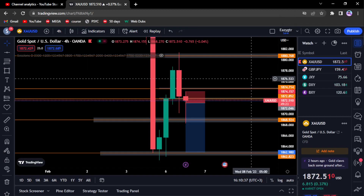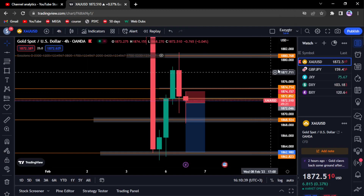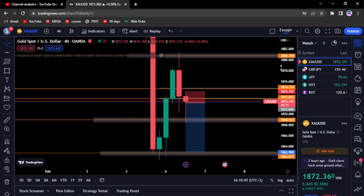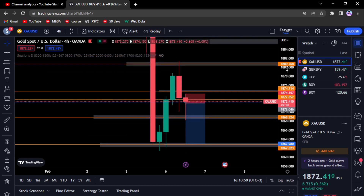Hello and welcome back to the Sovereign FX YouTube channel. Today I'm going to go over how sessions affect trading volumes — how trading times affect how fast or how volatile the markets are.